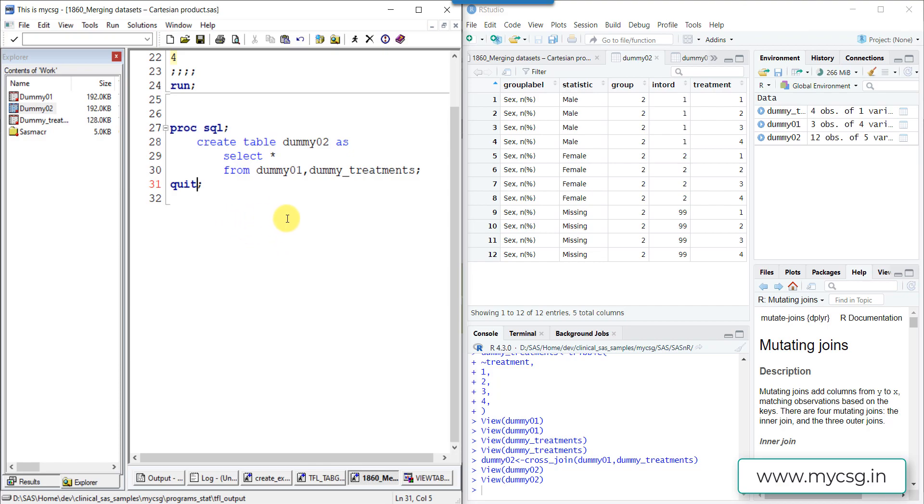So this is how we can create Cartesian product in both SAS and R. Thank you for watching and keep learning.